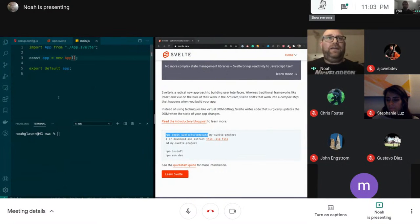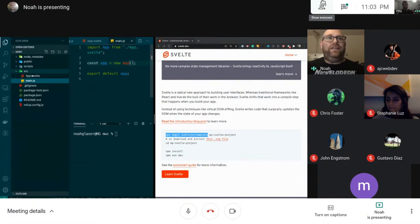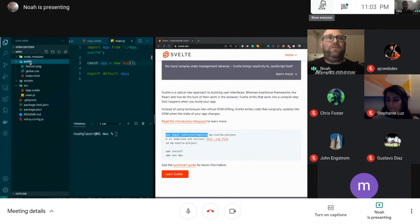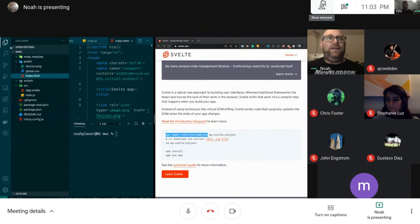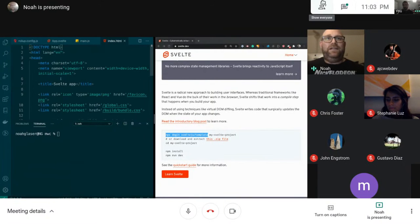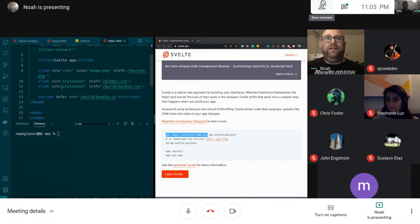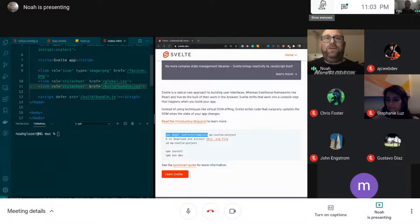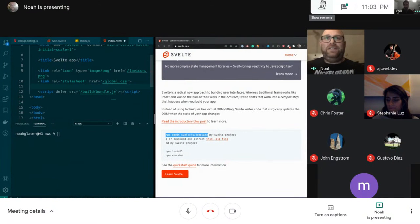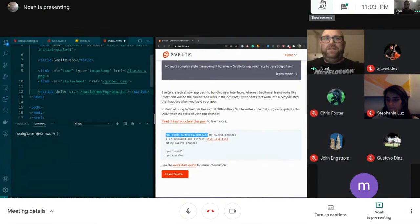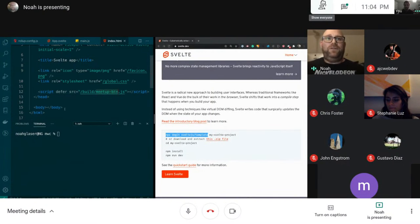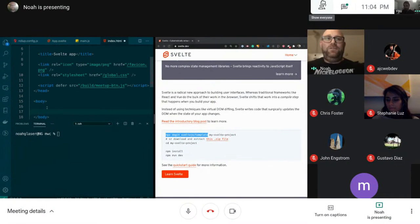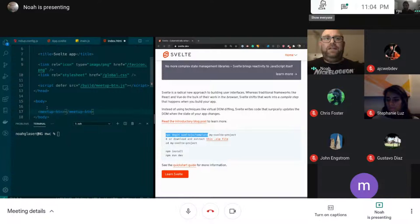Then the next thing I'm going to do is go into my public folder, into my index.html, and I'm going to delete this bundle build bundle.css. And I'm just going to include my meetup button.js file like so. This will actually include the component, and then I'm going to use the web component, so I'm going to say meetup-btn and that'll include it.